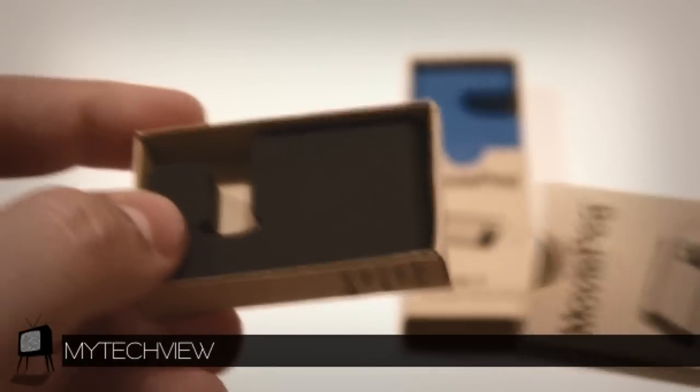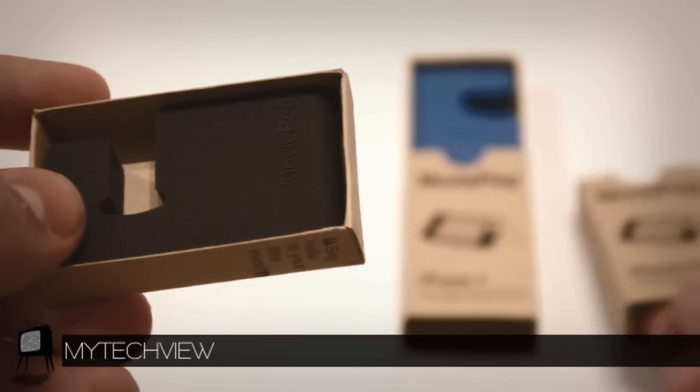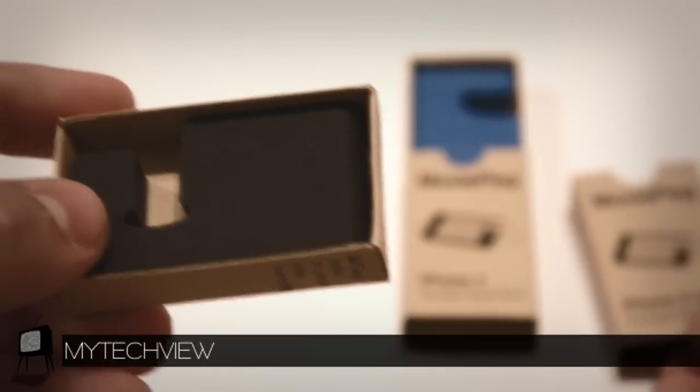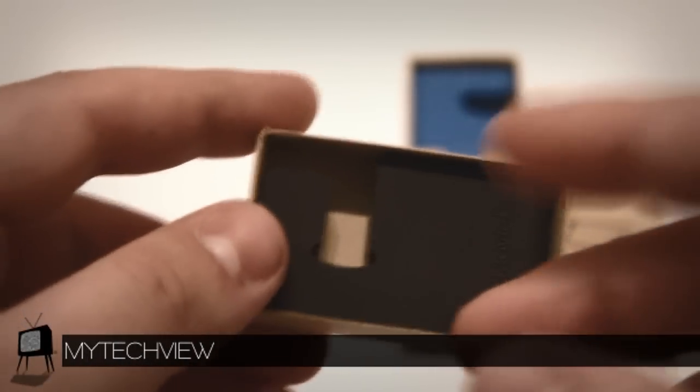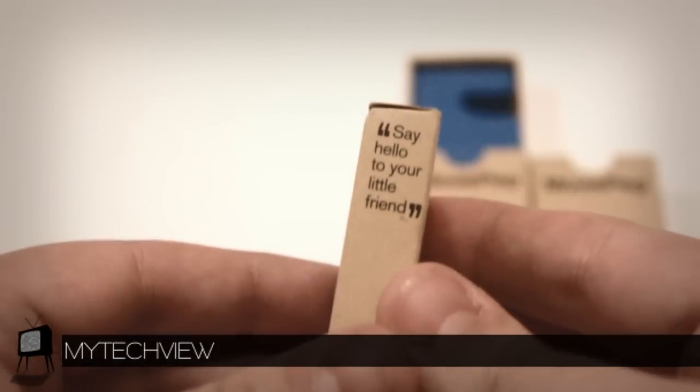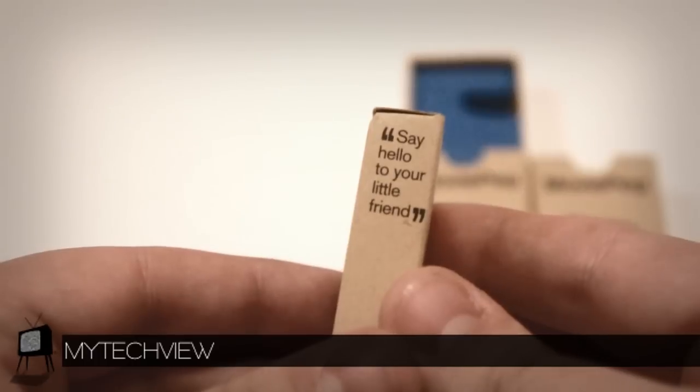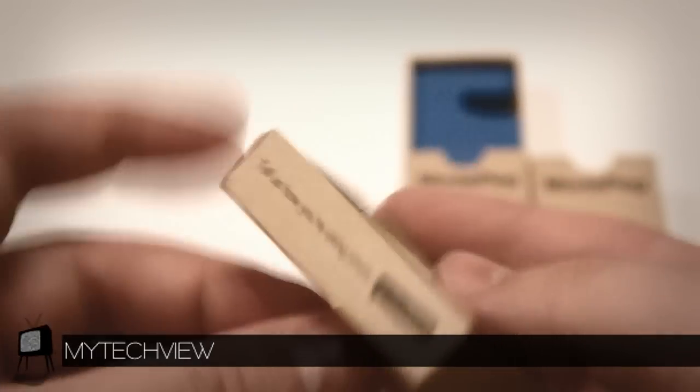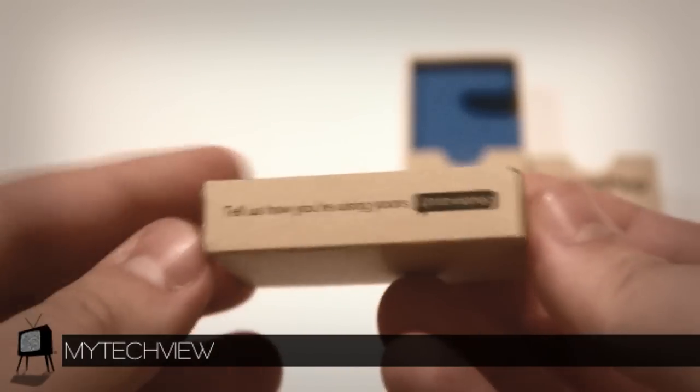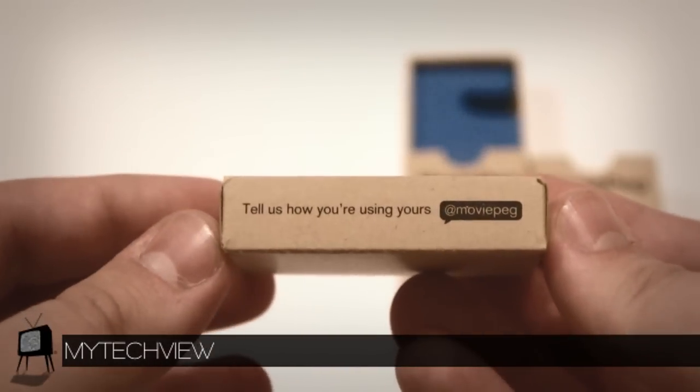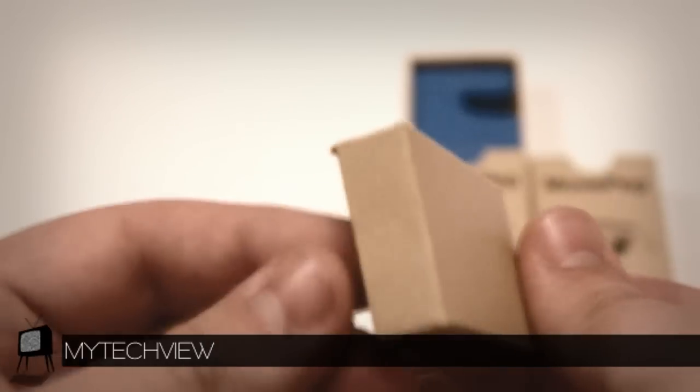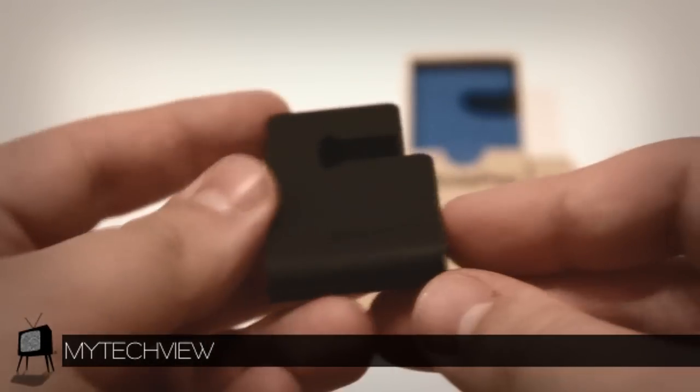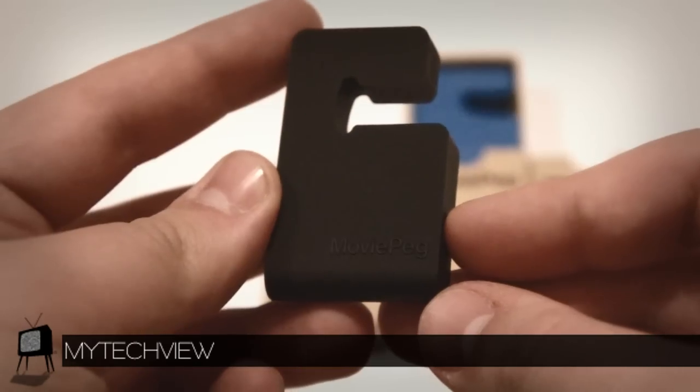Inside the box, MoviePeg has a nice advertising quote on the side that says 'say hello to your little friend.' As well on the other side it says 'tell us how you're using yours at moviepeg.' And that's about it as you can see for the rest of the box.